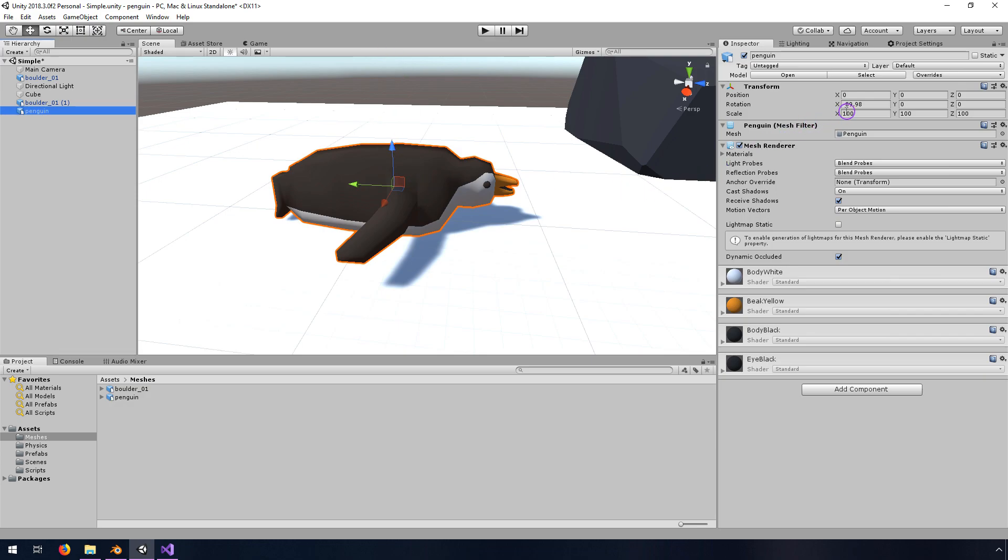In addition, the scale is set to 100 because for some reason these things don't export at the right scale. It's all confusing, but we can fix it. I'm going to go in and show you how to do that from the Blender side, and then we'll import it into Unity and get this thing working.